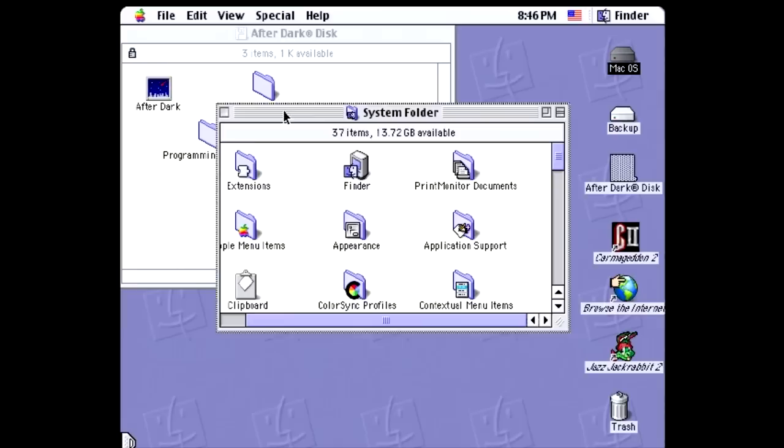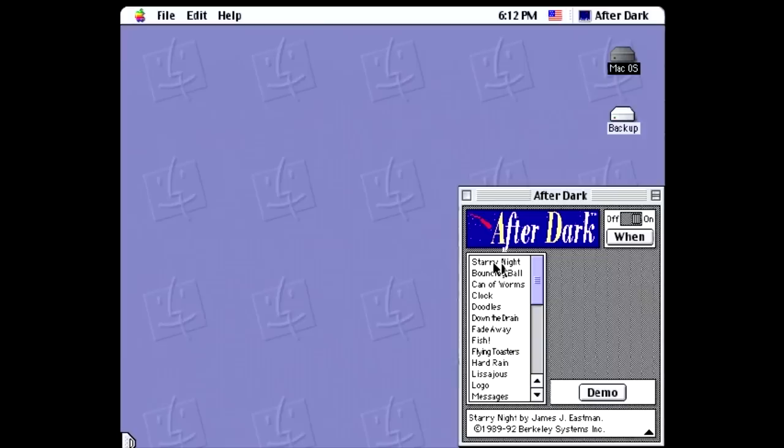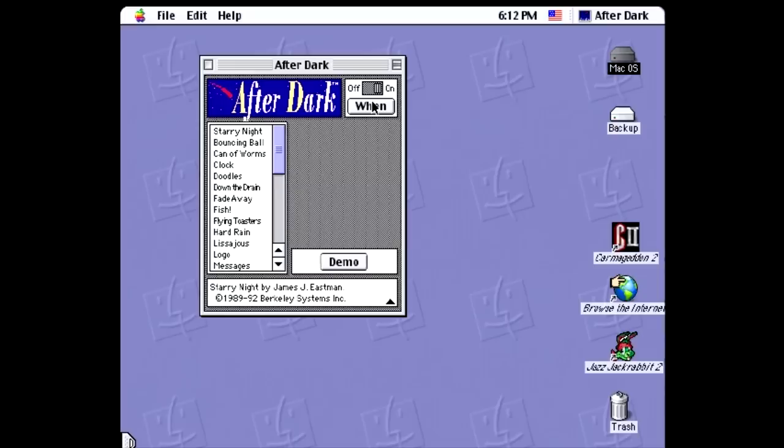Installing After Dark is incredibly simple, and as long as you have a Macintosh 512KE or better, it'll run. Just insert the floppy, copy its contents to your system folder or control panels folder on System 7 and higher, restart your system, and you're done. You can then open the After Dark control panel and control the panel of controls after dark or during the daytime or any other time at your leisure.